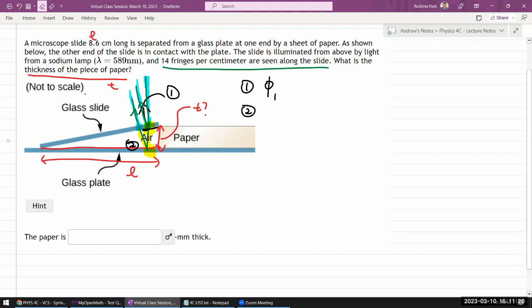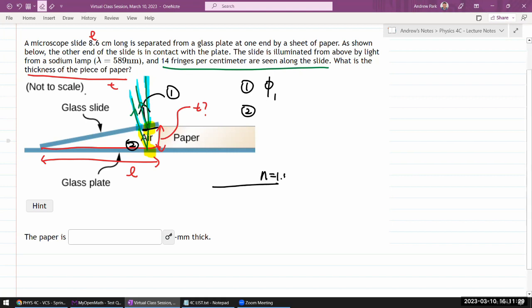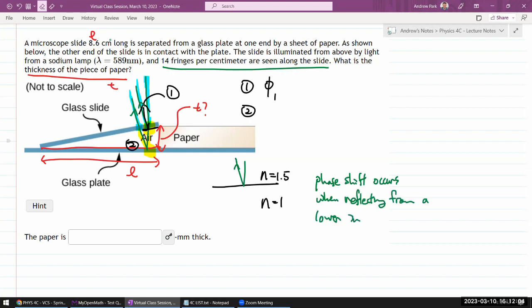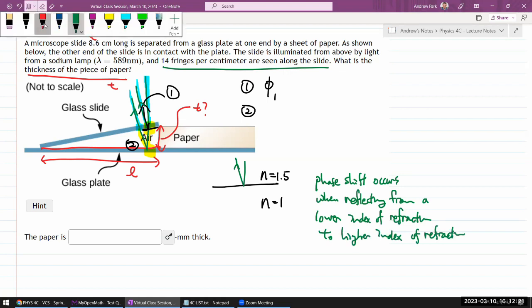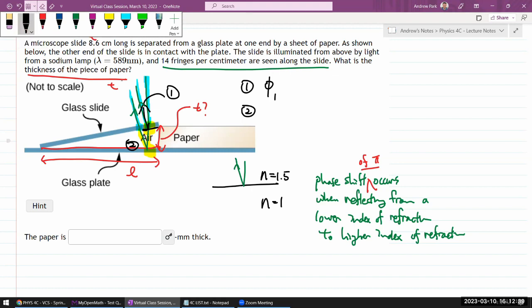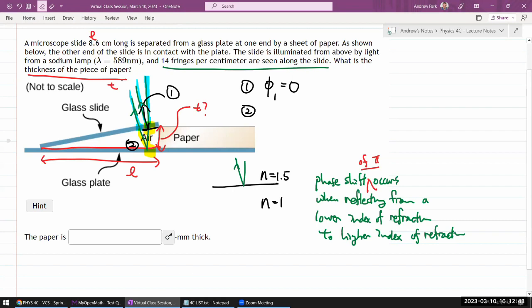For beam one, there's a reflection occurring here. It's coming from the glass side — let's say N equals 1.5 — and the other side of the boundary is air, N equals 1. The rule for phase shift is: a phase shift of pi occurs when reflecting from a lower index to a higher index of refraction. For this reflection, it's going from higher to lower, so no phase shift. The additional phase for beam one is zero.